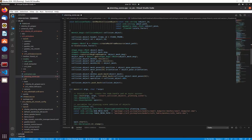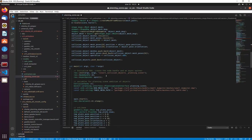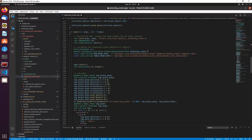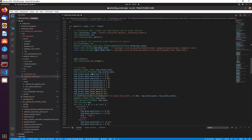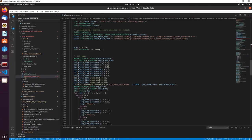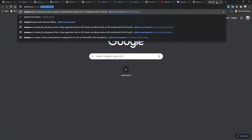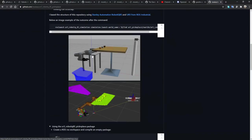That is only a vector of collision objects — it's not actually published to the scene. To publish to the scene we do that in the main file. First we specify a node and assign an async spinner because some functions will be blocking. We also have the planning scene interface and specify where the mesh files are for the bin, the dumpster, and the table.